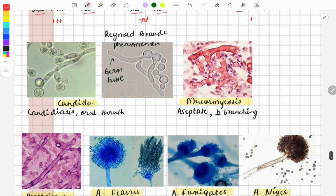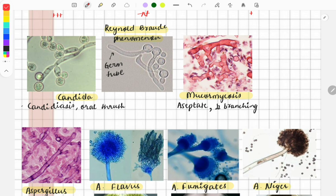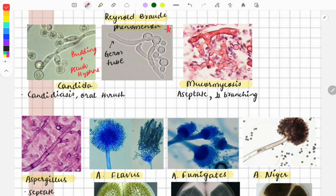Now let's look at Candida. Examples include Candida albicans, Candida auris, and Candida krusei. Two important things to remember: it causes the Reynolds-Braude phenomenon, which is germ tube formation — a commonly asked FMGE question. Candida also shows budding and pseudohyphae. Candidiasis causes various diseases including vaginal candidiasis, esophageal candidiasis, oral thrush, and meningitis.